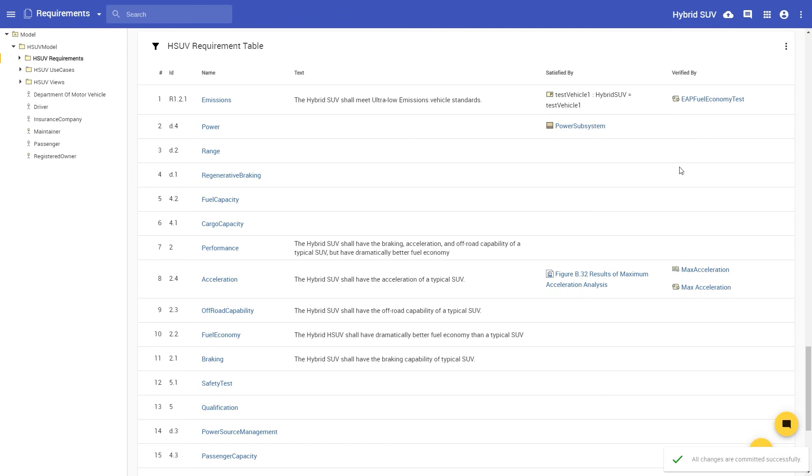The commit action is almost instant, and the message in the bottom right corner shows that all changes are committed successfully.